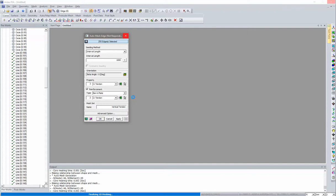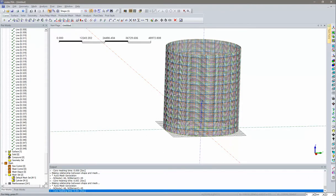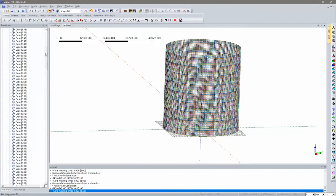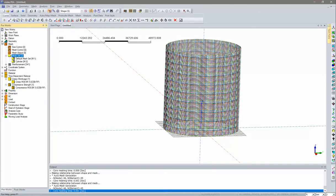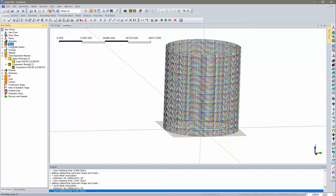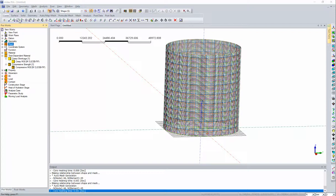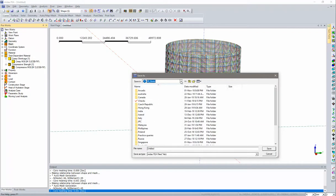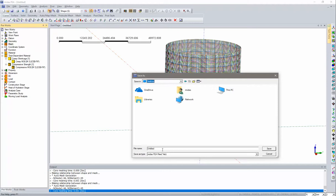Meshing is now complete. Before setting up loads and boundary conditions, save the file. Go to File > Save, navigate to the desktop, and save the file as 'DMS Cylinder Tank'. Click Save.